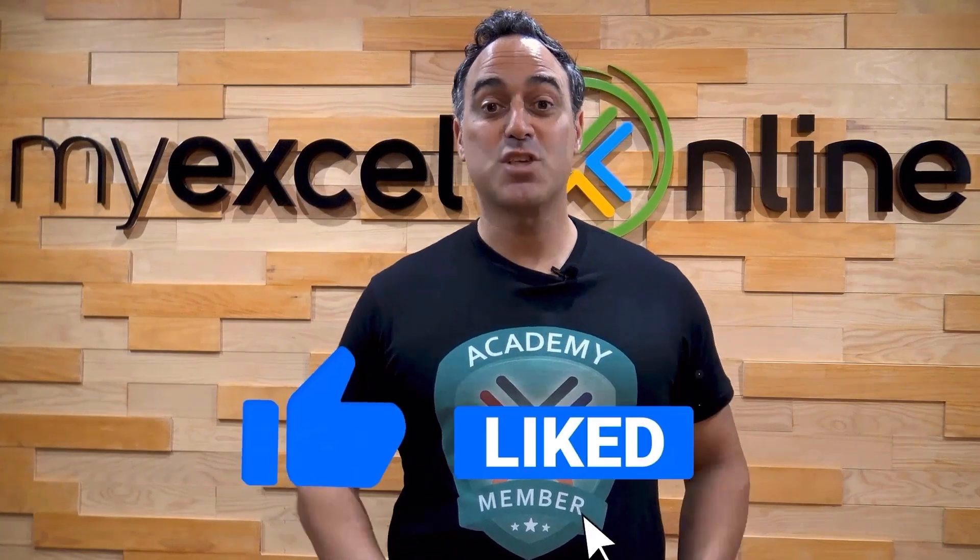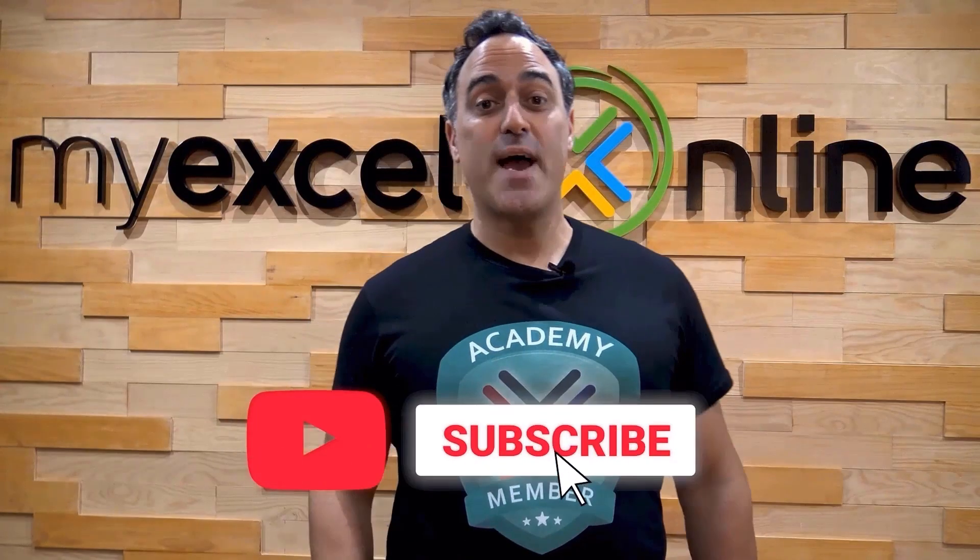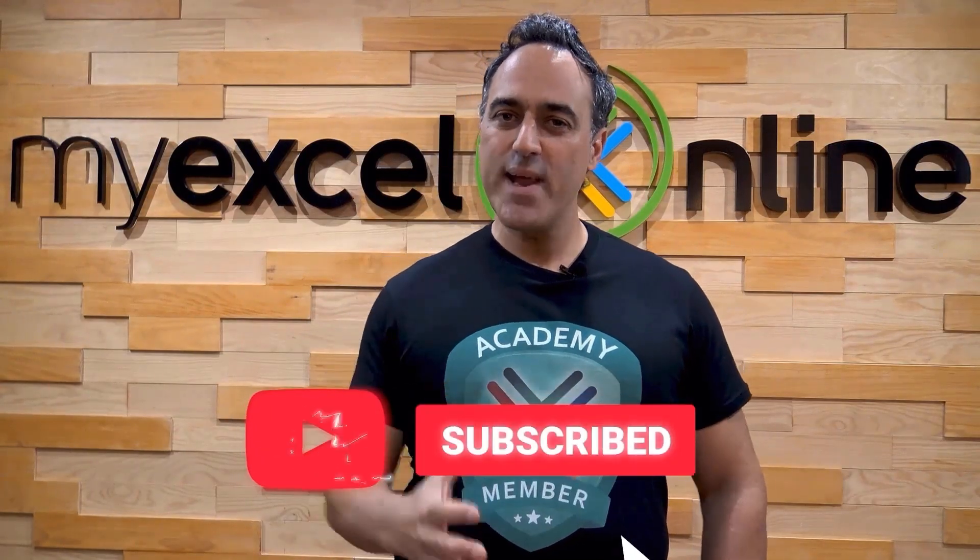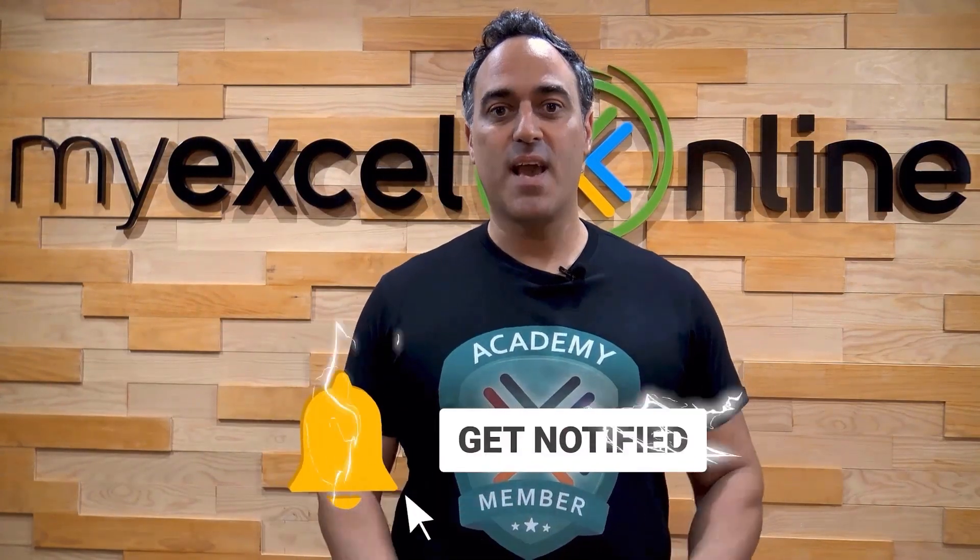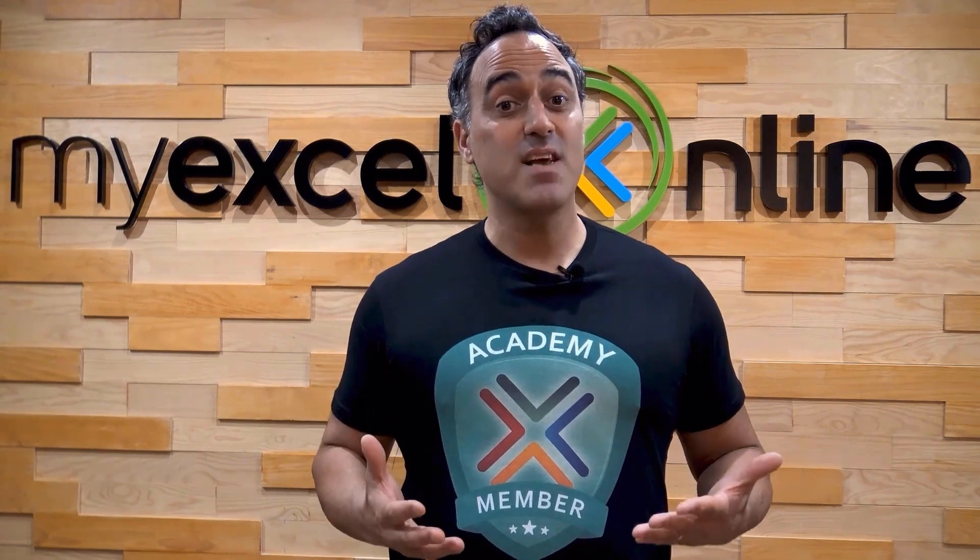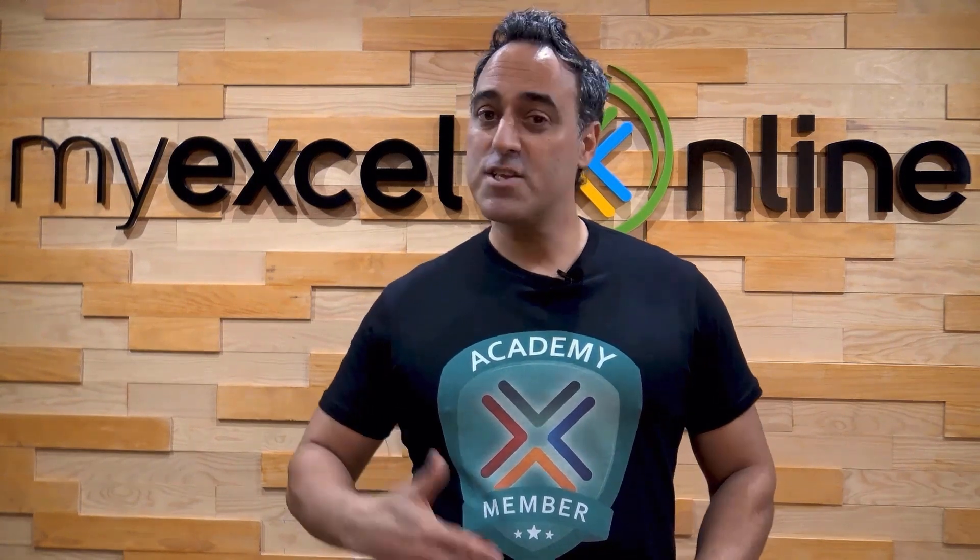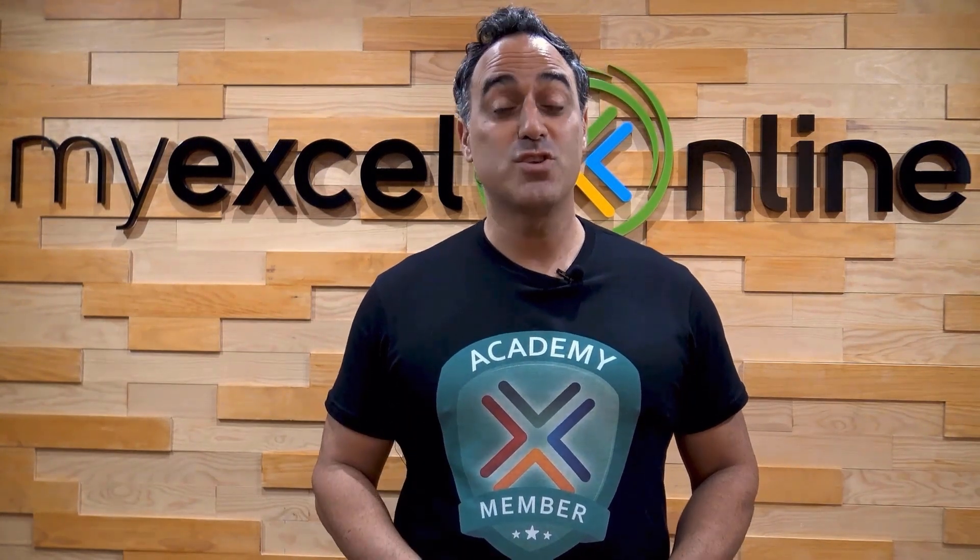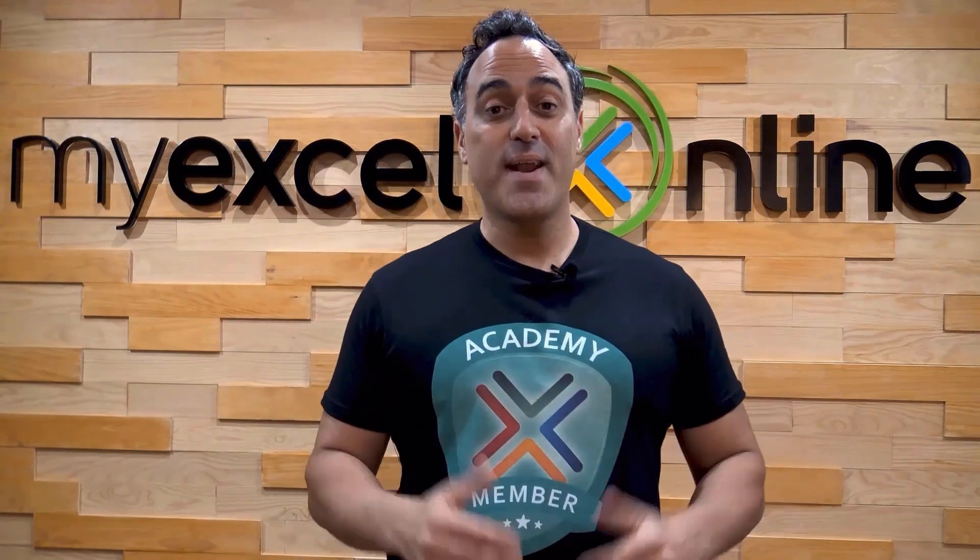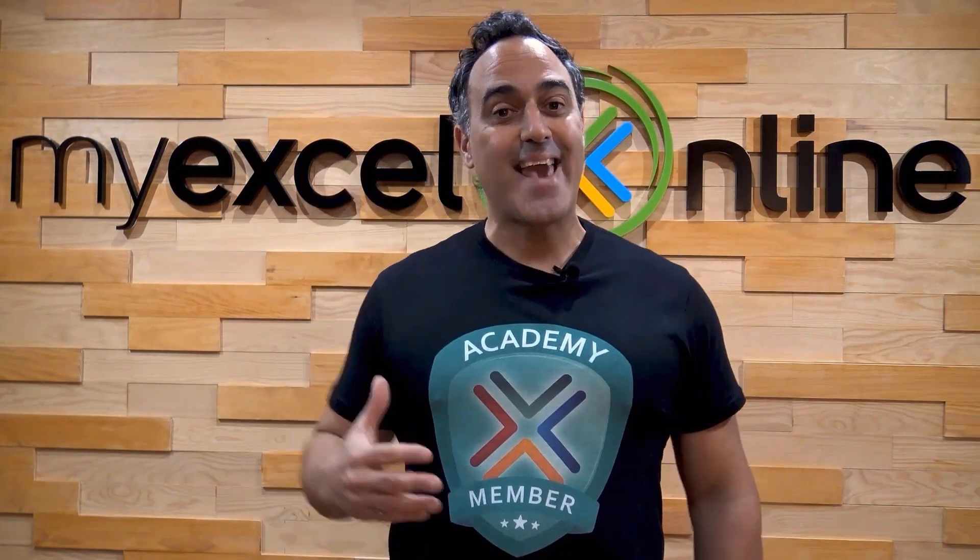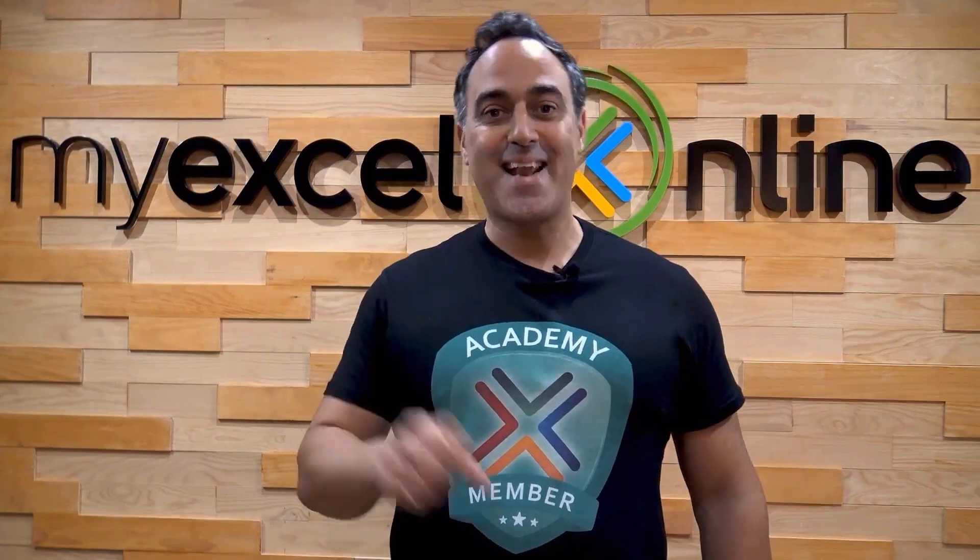If you like this video, subscribe to our YouTube channel. And if you're really serious about advancing your Microsoft Excel skills so you can stand out from the crowd and get the jobs, promotions, and pay raises that you deserve, then click up here and join our Academy online course today.